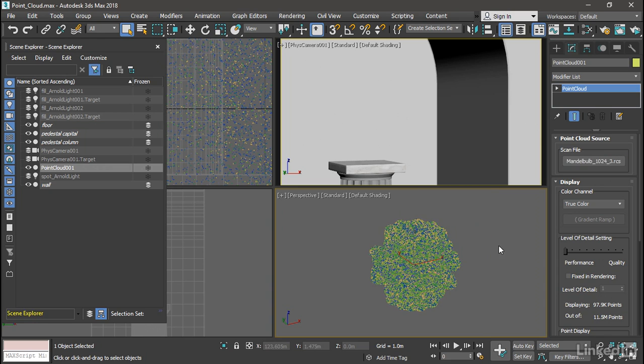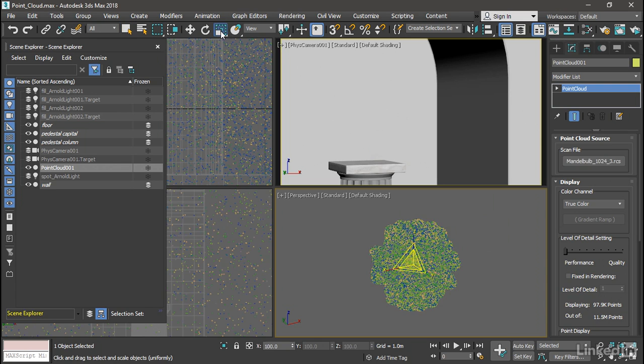It needs to be scaled down quite a lot in order to fit onto that pedestal. With it still selected, choose the Select and Uniform Scale tool, and down at the bottom in the Transform Type-In area, type in a value of 0.5 in the x-axis.